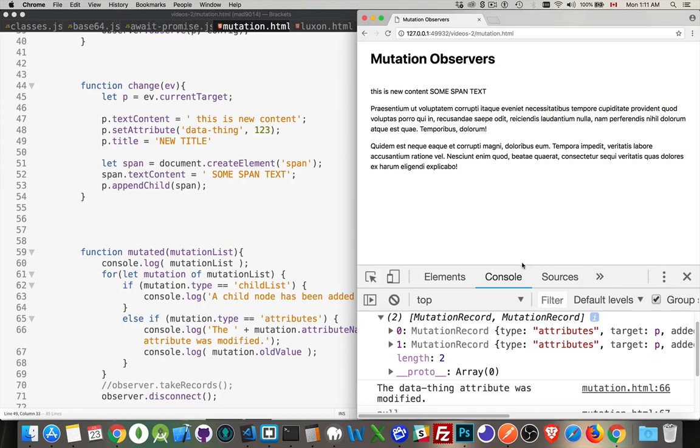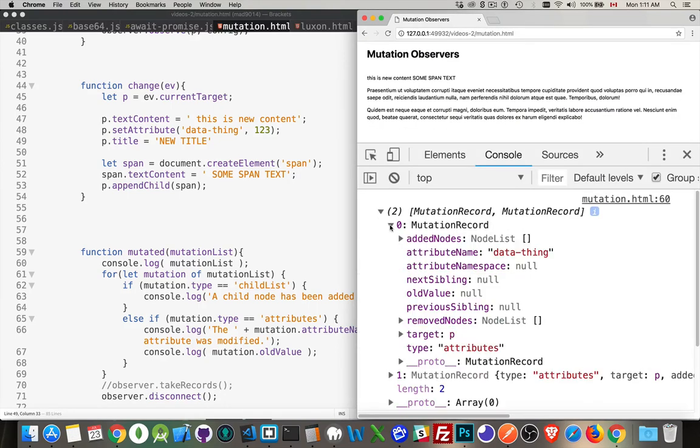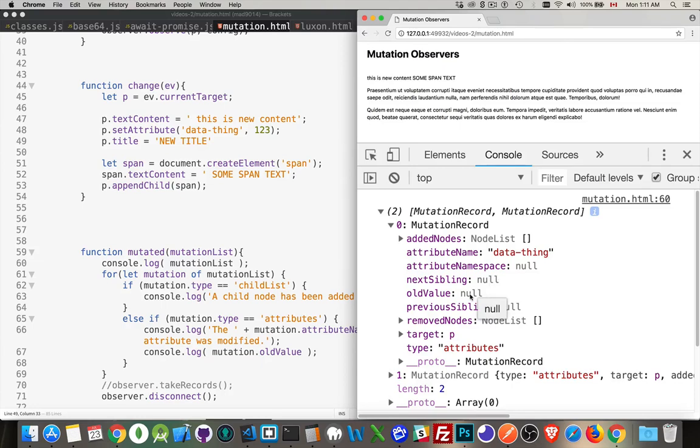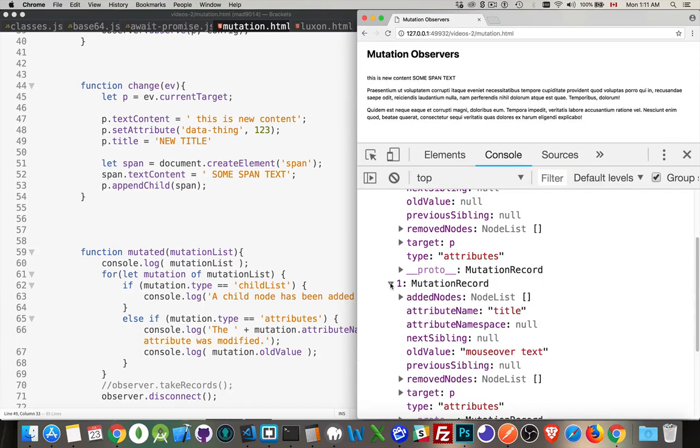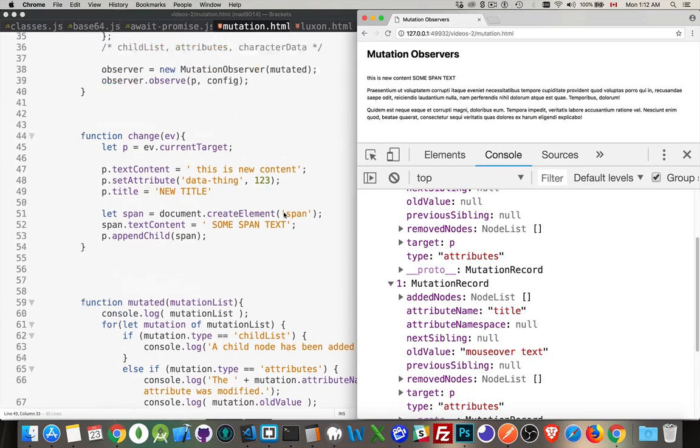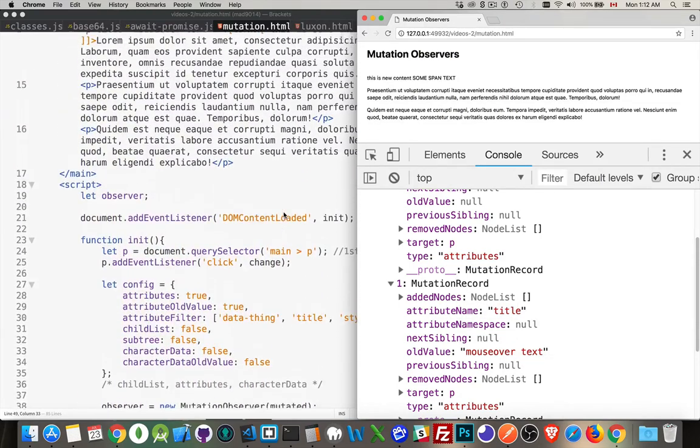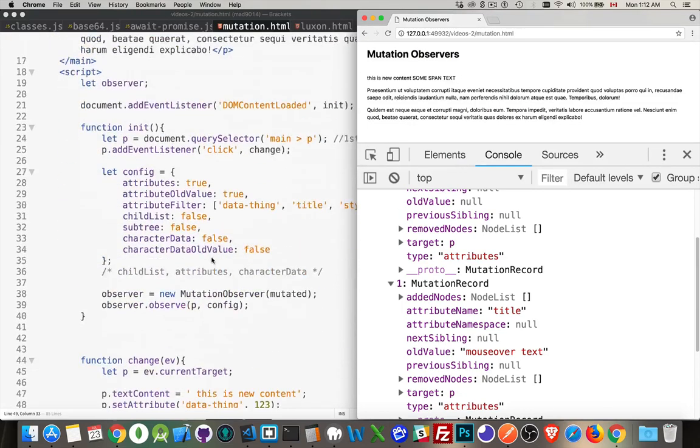Let's take a look. Scroll this up. First one. Attributes name was data thing. That's the first one that we did in our code. Old value was null. Because it didn't exist before. Not getting an error. It's null. It did not have a value previously. And then in the second one. Title. Old value was mouse over text. The new value was some span. Or, sorry. New title. So, mouse over text was the old original text. If we come back up here. Sure enough. There it is. Mouse over text. All right. And that's the mutation observer.